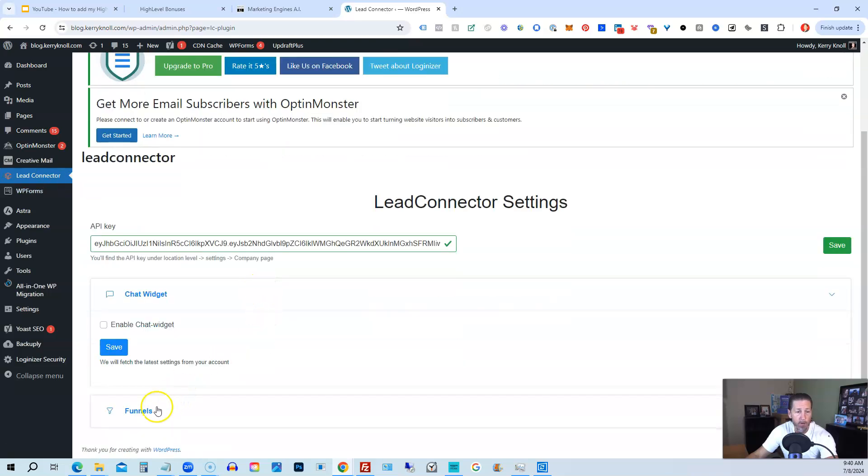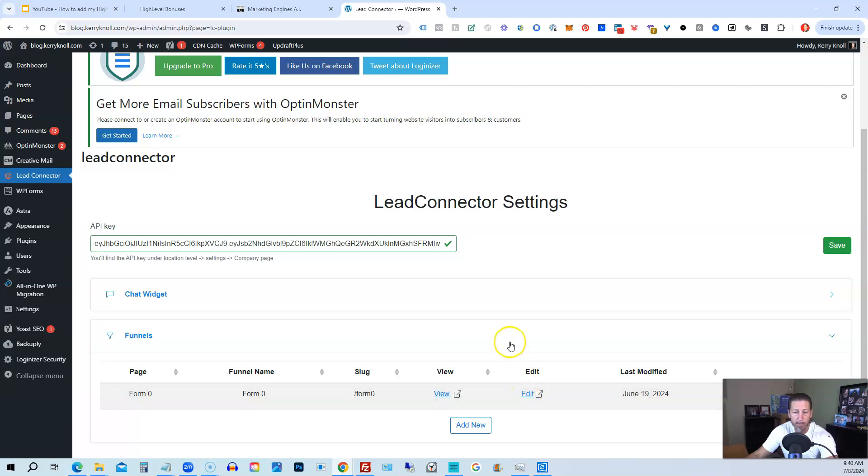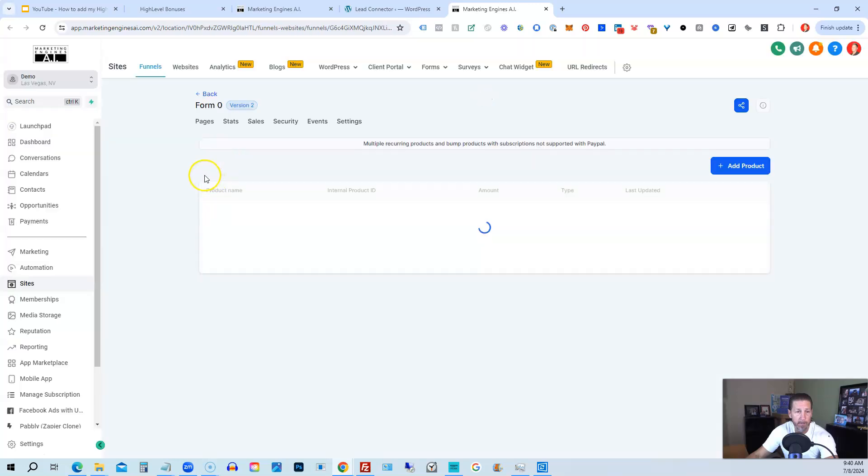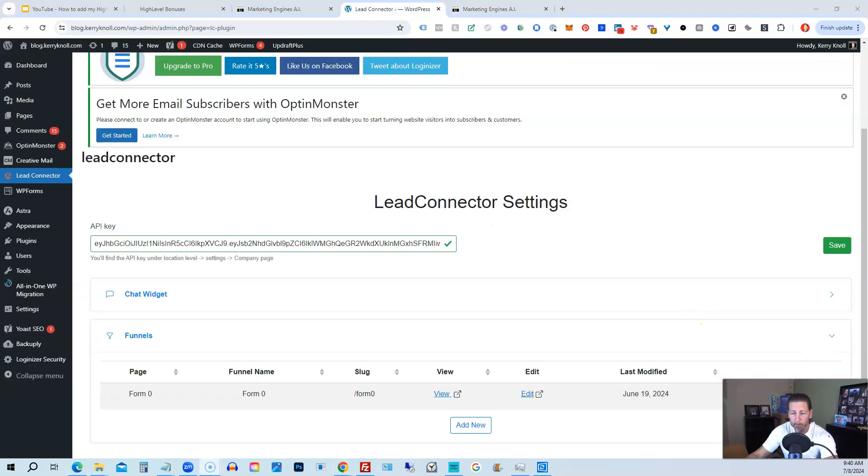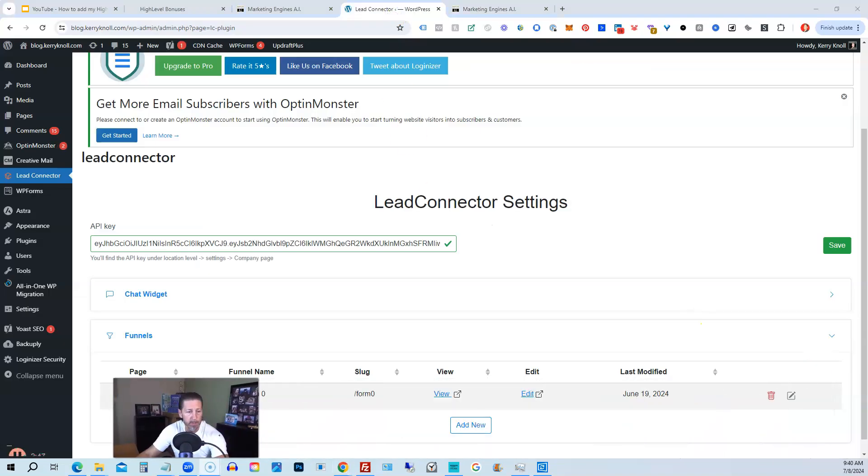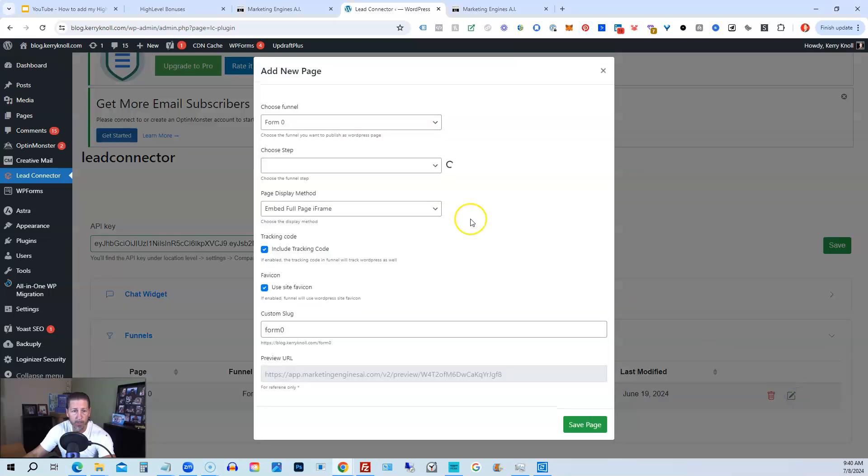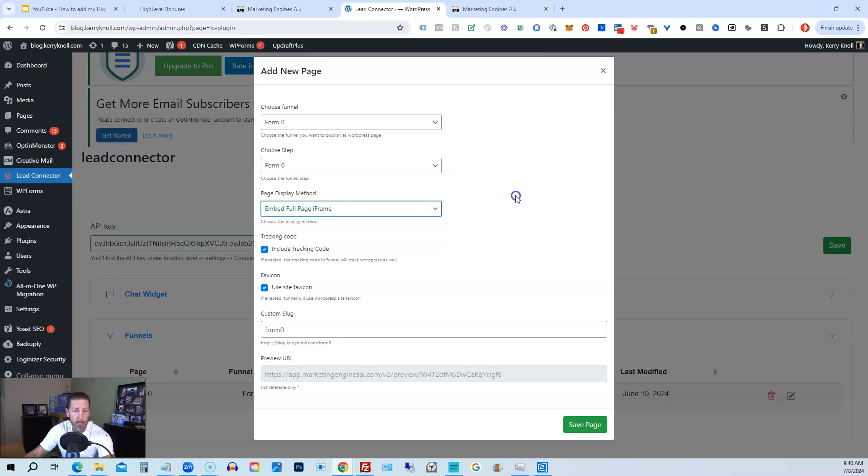And then when you have your funnel added, you can click on view to see it live if you've added it to your WordPress site to embed basically a funnel inside of your WordPress site or a single page. If you want to edit it, all you do is click edit. And then it'll take you over to your high level account where you can edit the sales funnel itself. So if we go back to WordPress, you can see I can delete it and I can edit it here too.